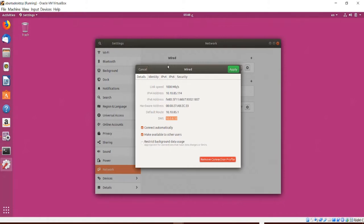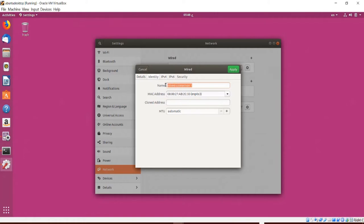Below that is the listing of DNS servers the system is using. These are often provided automatically by the router and are the servers the system talks to when finding addresses for web servers and other services. I can choose to connect to this profile automatically and whether to make the connection available to other users. In a low bandwidth situation I can restrict background data usage. What we are looking at is a connection profile.